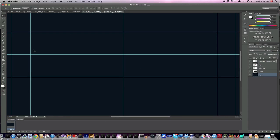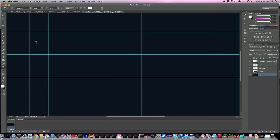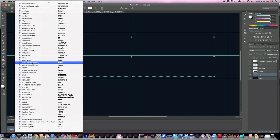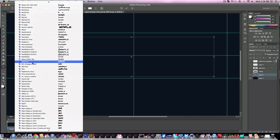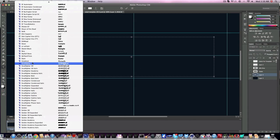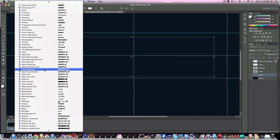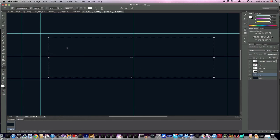We'll do one for myself. Everything is going to be done in Photoshop. I do use Illustrator for custom stuff, but for right now we're going to keep this in Photoshop so we don't get everybody super confused.